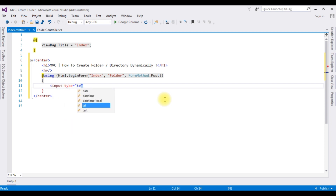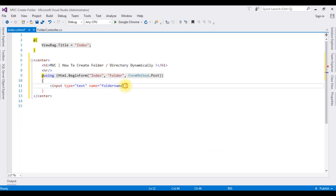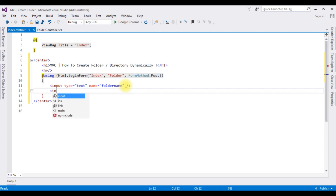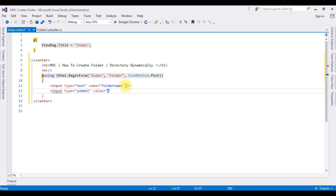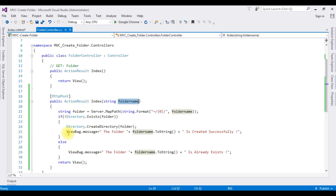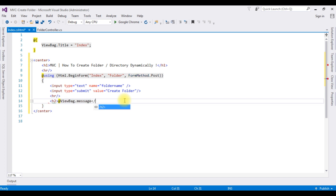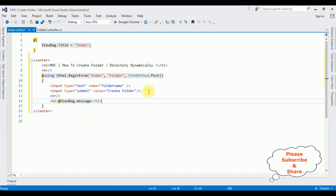Inside the form, I am adding two HTML elements. First, an input of type text with name folderName — the parameter name is very important here. Second, an input of type submit with value Create Folder. After that I am adding a horizontal line and displaying the ViewBag.Message inside an H2 tag. That's it — we have done the complete coding part.